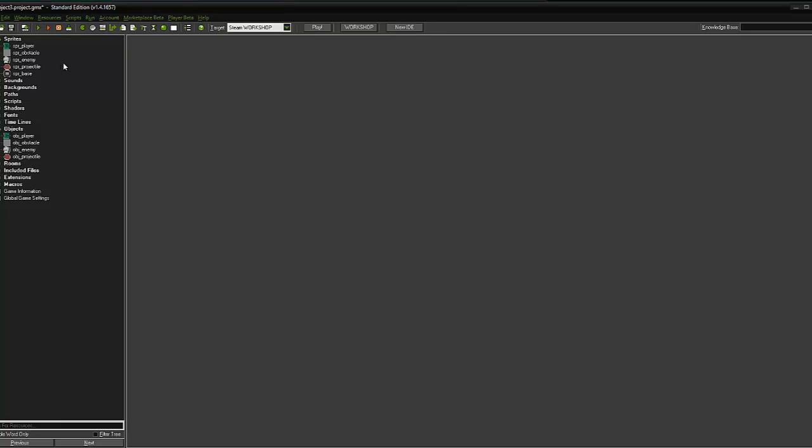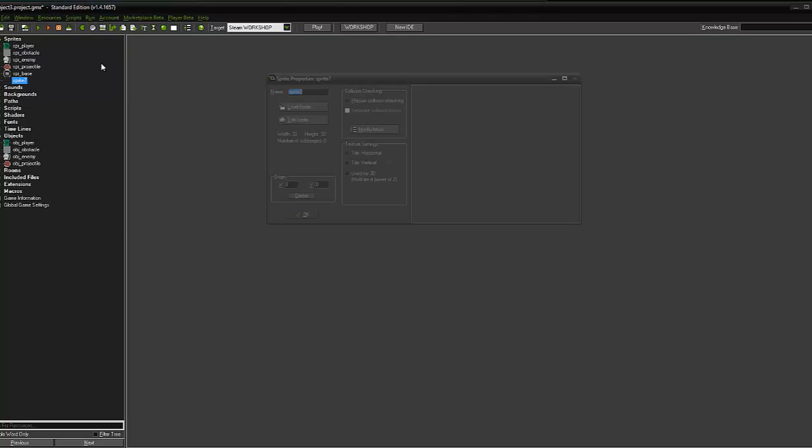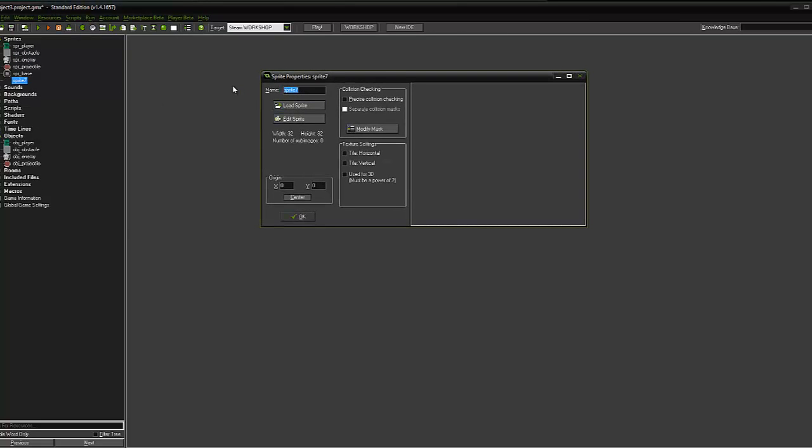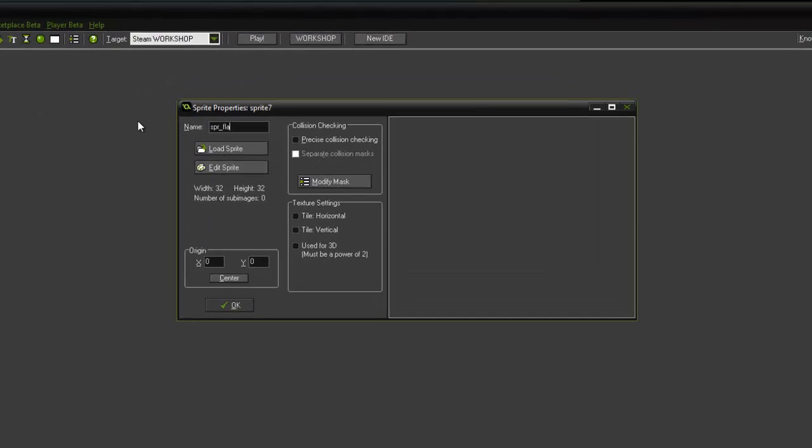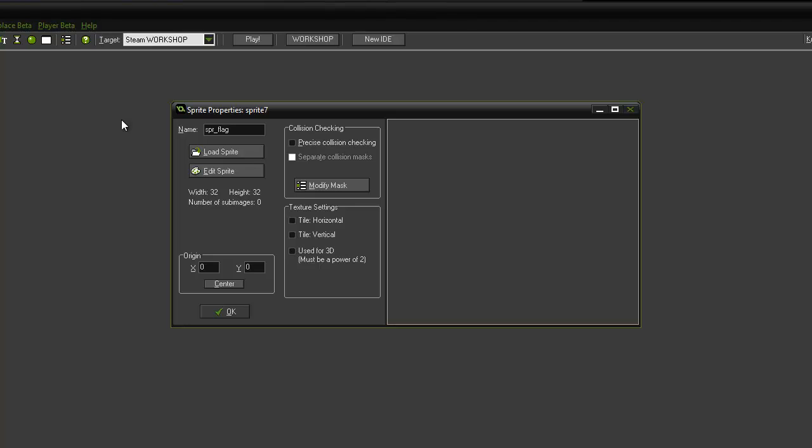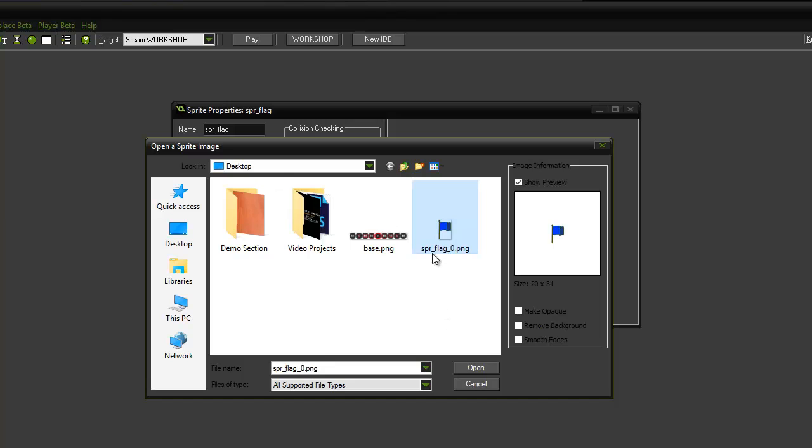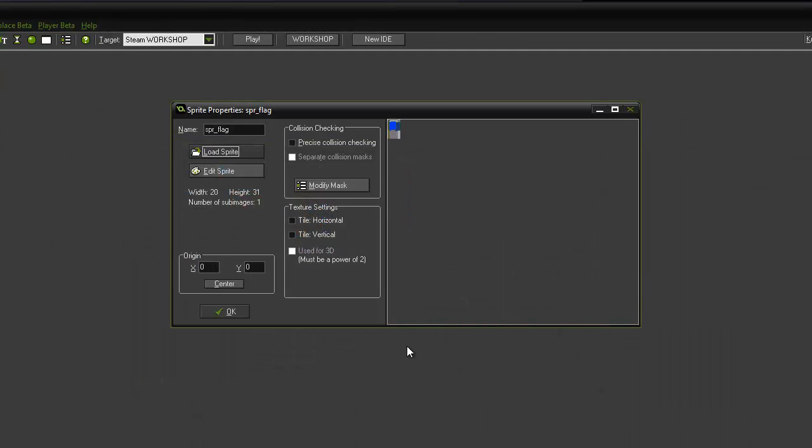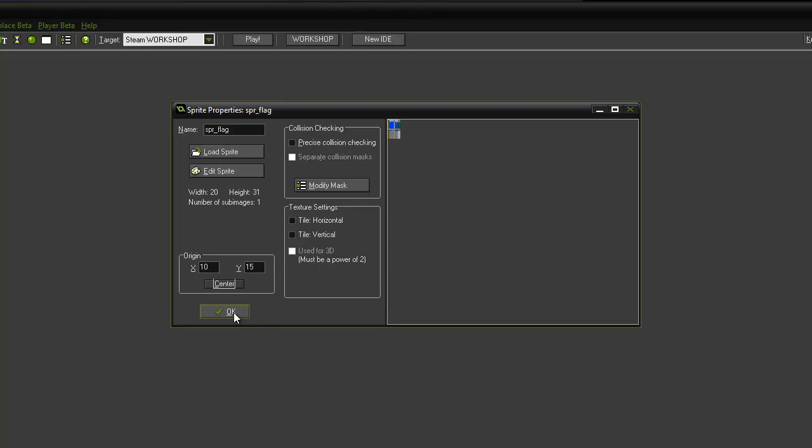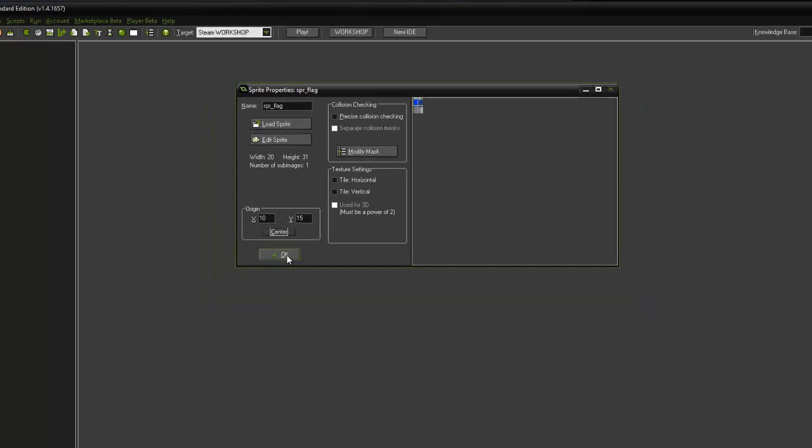The next step is to create a flag. I've created a little flag in Photoshop that you can find some free on royalty free graphic sites. I'm going to create a new sprite for this, spr_flag, and I'm going to load a sprite and open the spr_flag icon I created. I'm going to center that and click OK.